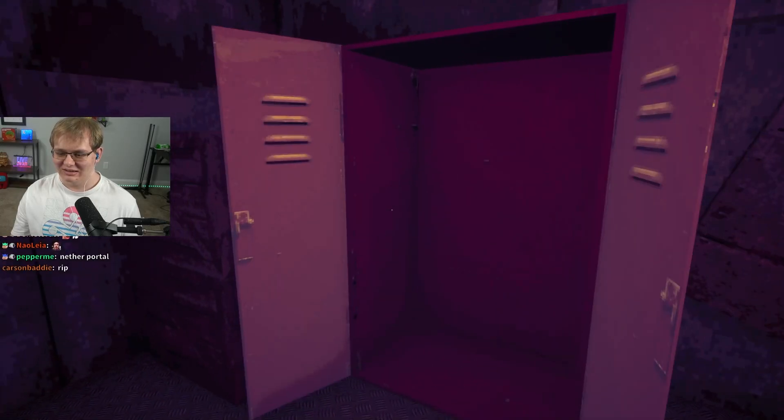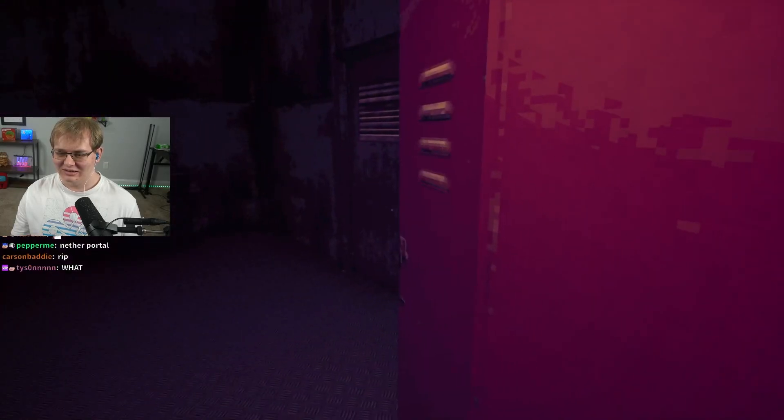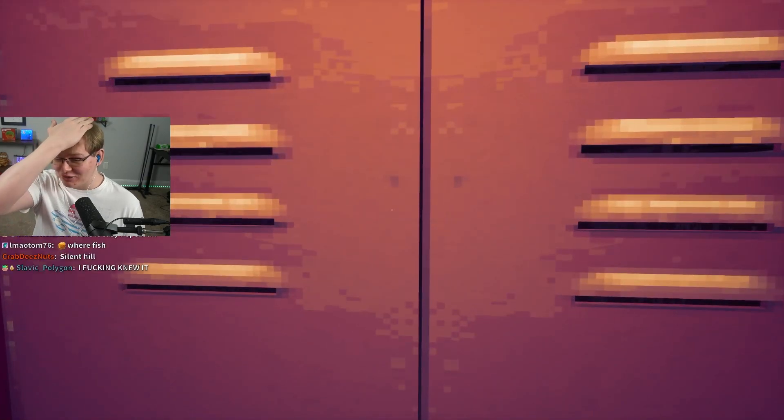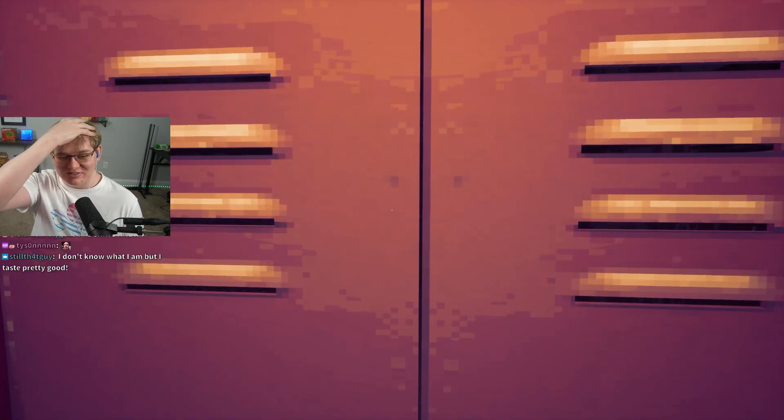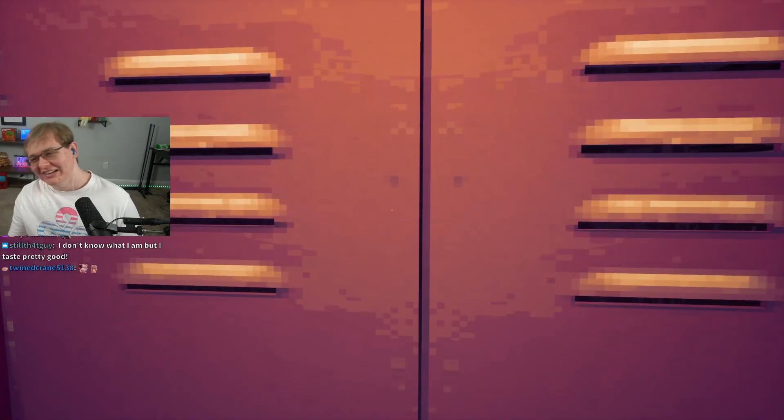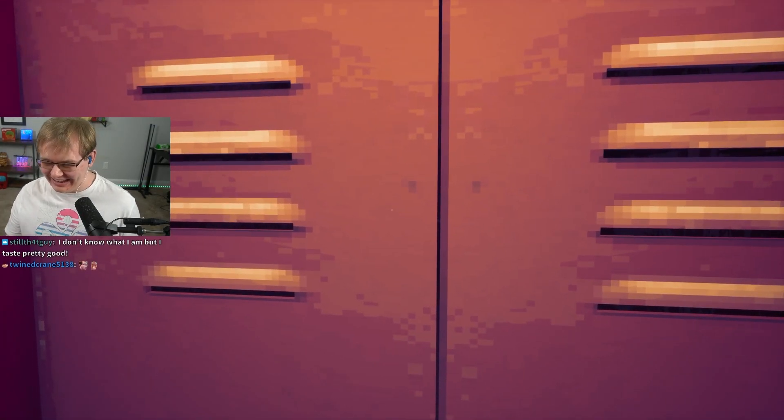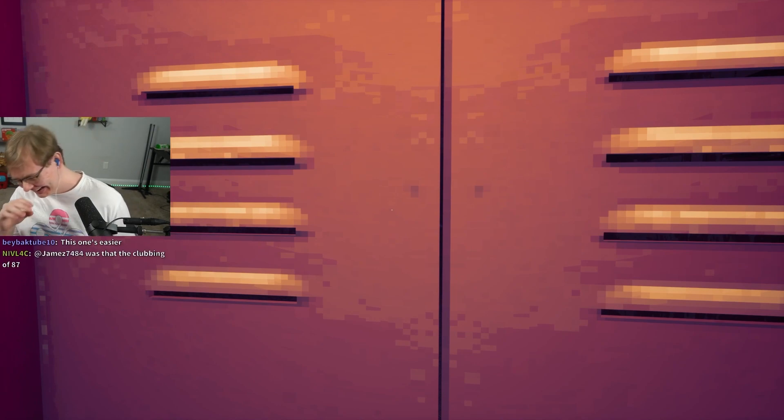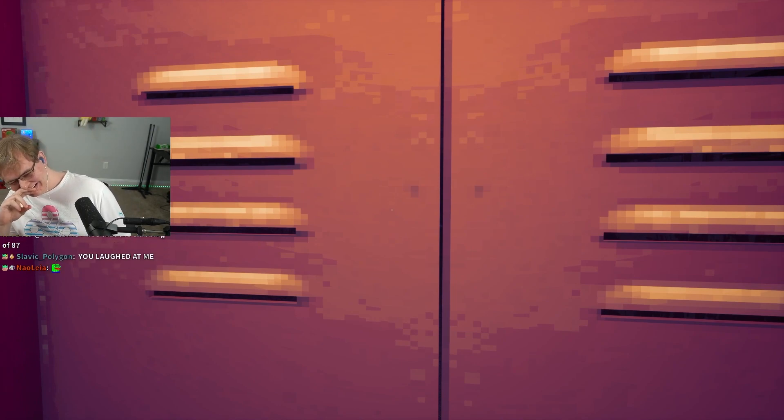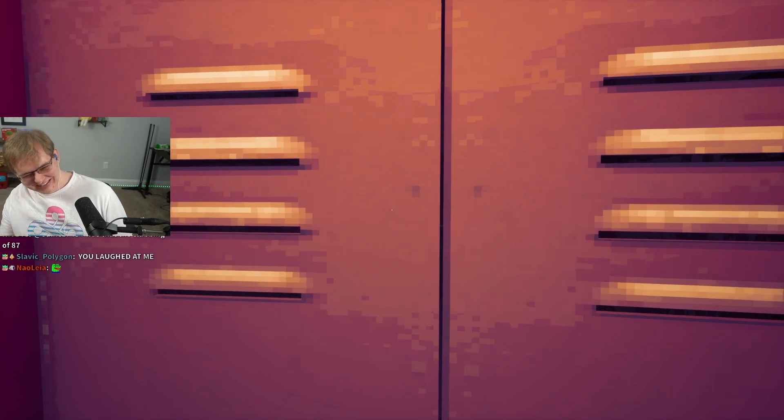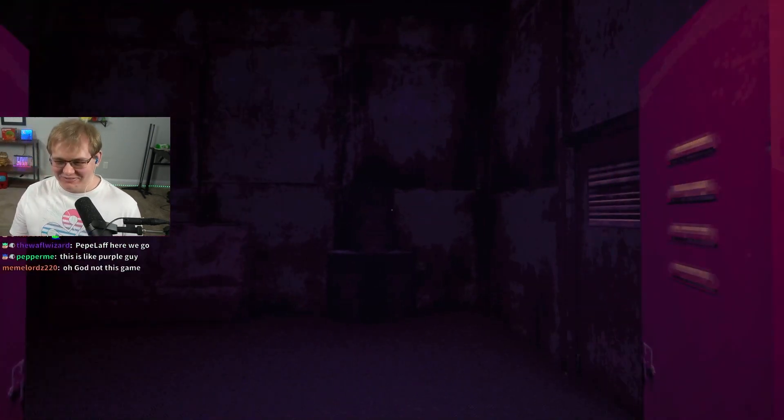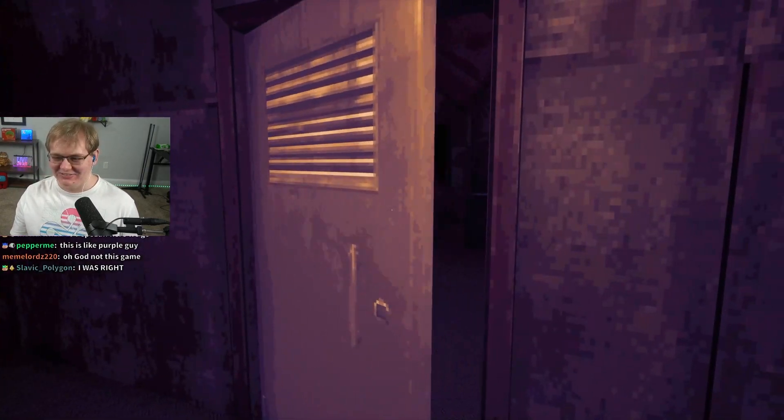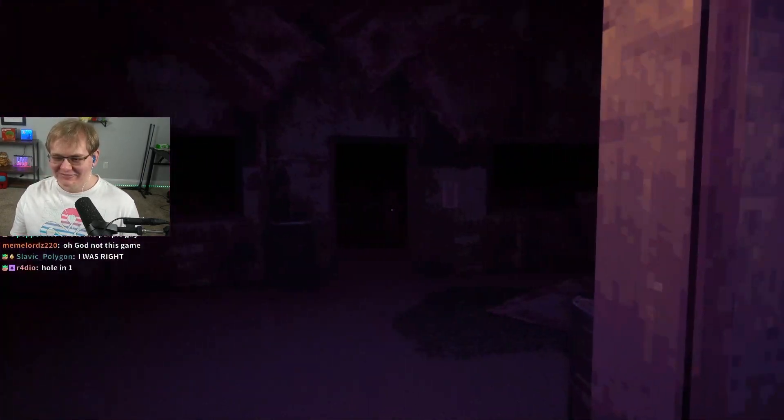No dude, you're playing mini golf? Literally, this is an actual horror game. I'm so upset. I didn't know it was gonna be an actual horror game.